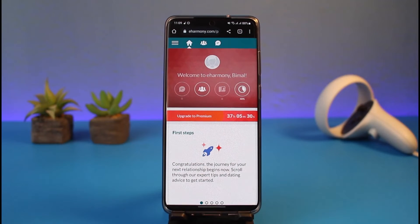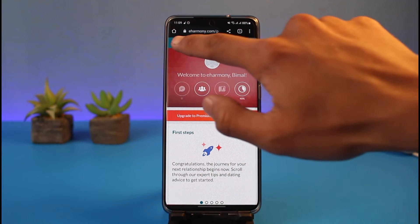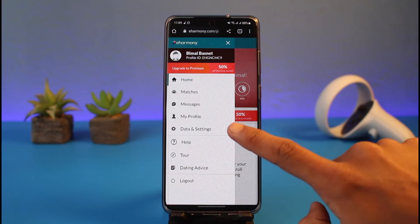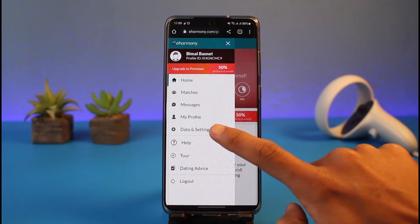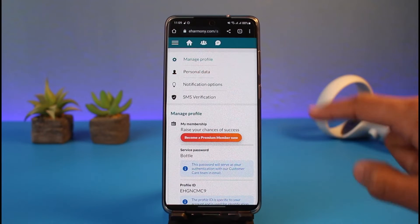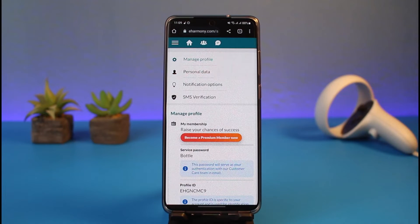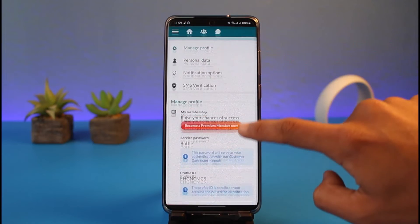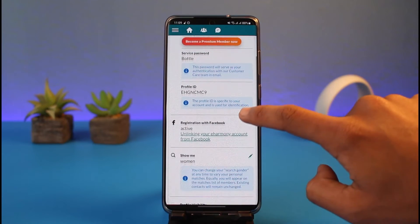Go to eHarmony.com and make sure to sign into your account. After that, simply tap on the three lines from the very top left-hand side of the screen, and here you'll find the option called Data and Settings. Tap on it to go to Data and Settings, and make sure you're under the Manage Profile page.